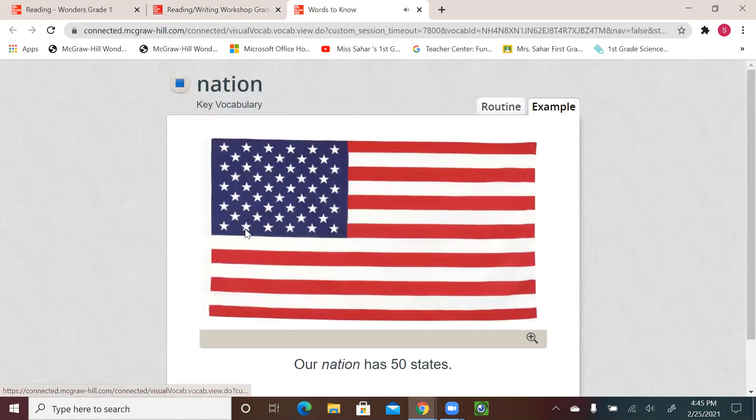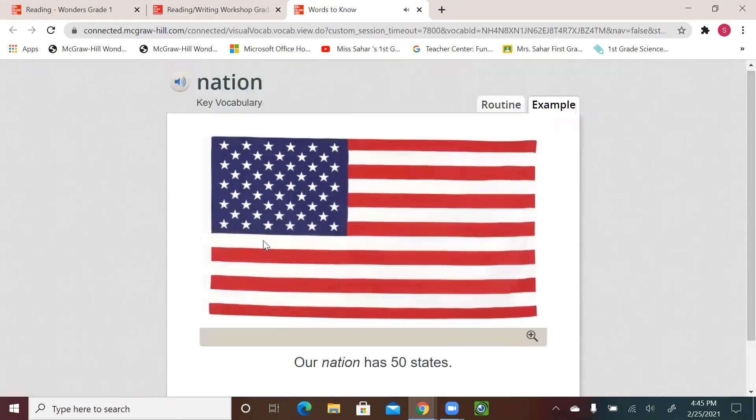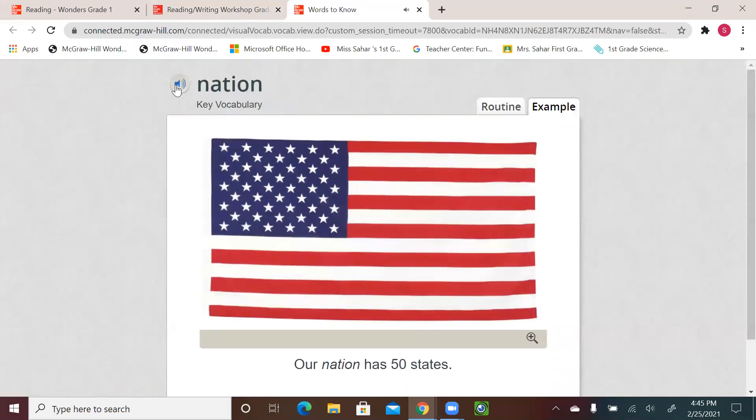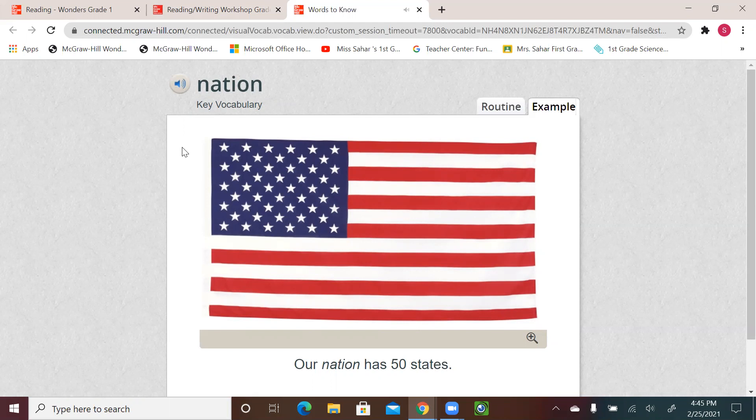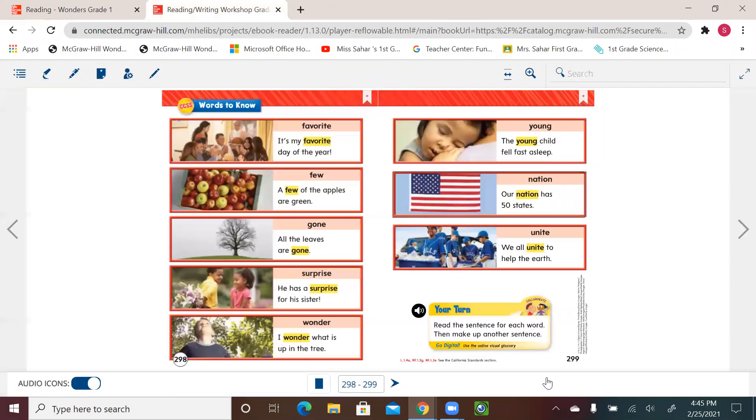Nation. Our nation has 50 states. One more time. Nation. Our nation has 50 states. Nation is a group of people that live together in one country. So we're talking about our nation. The United States is a nation.